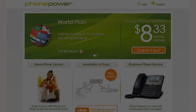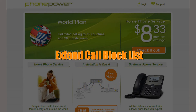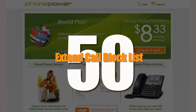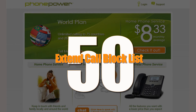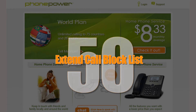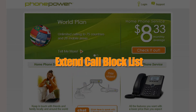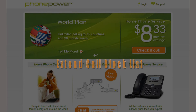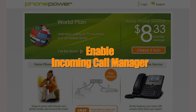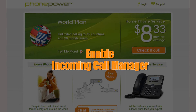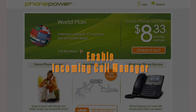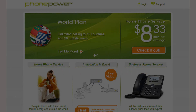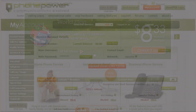This is also a handy way to extend your call block list. If you already have 50 numbers on your call block list, just add the new numbers to your Selective Forwarding list. You can also enable PhonePower's Incoming Call Manager and continue to add numbers to your call block list. This feature is really simple to set up and here's how to do it.